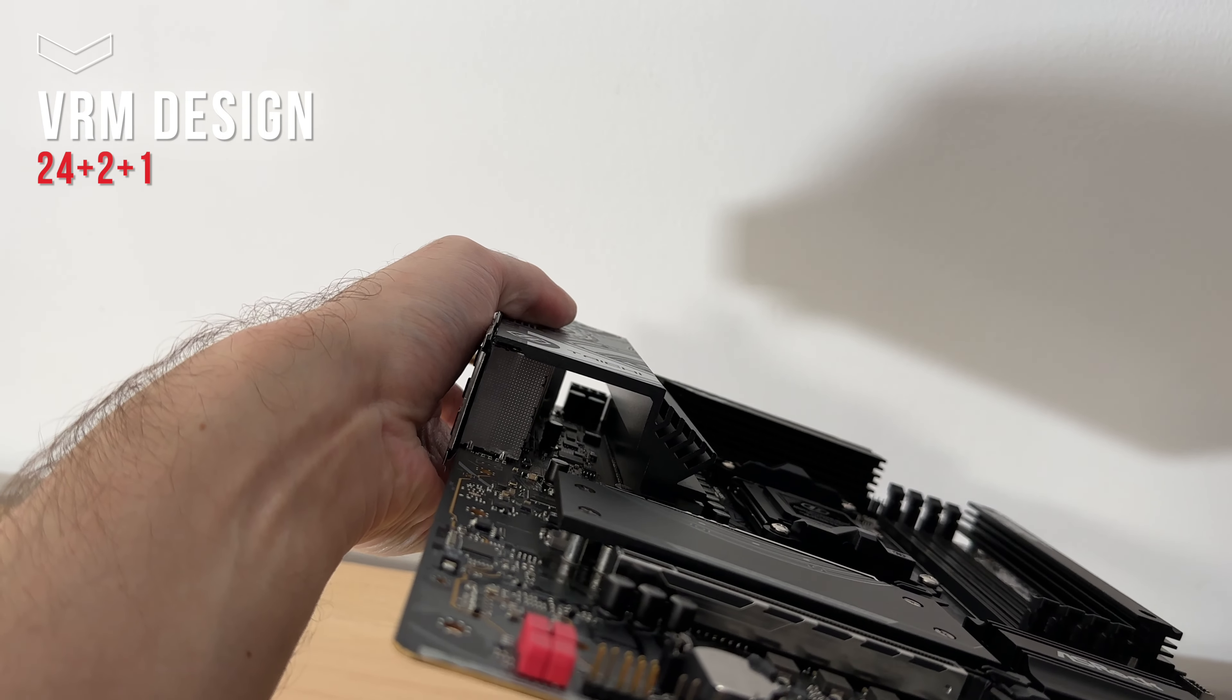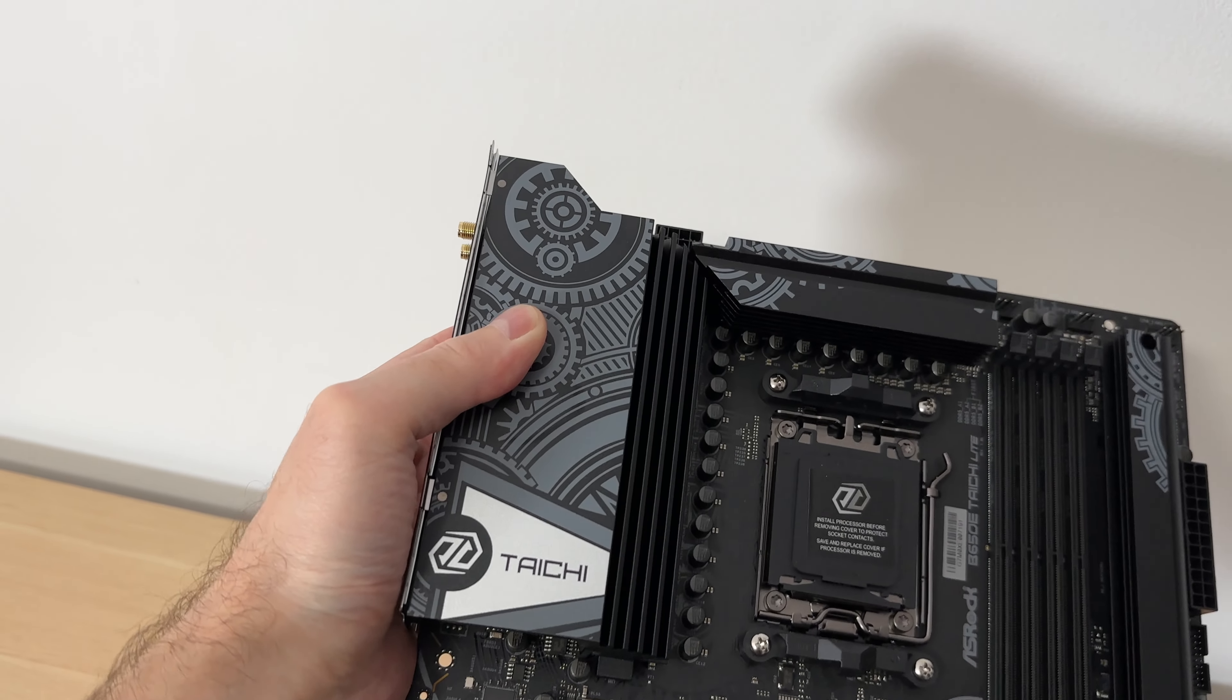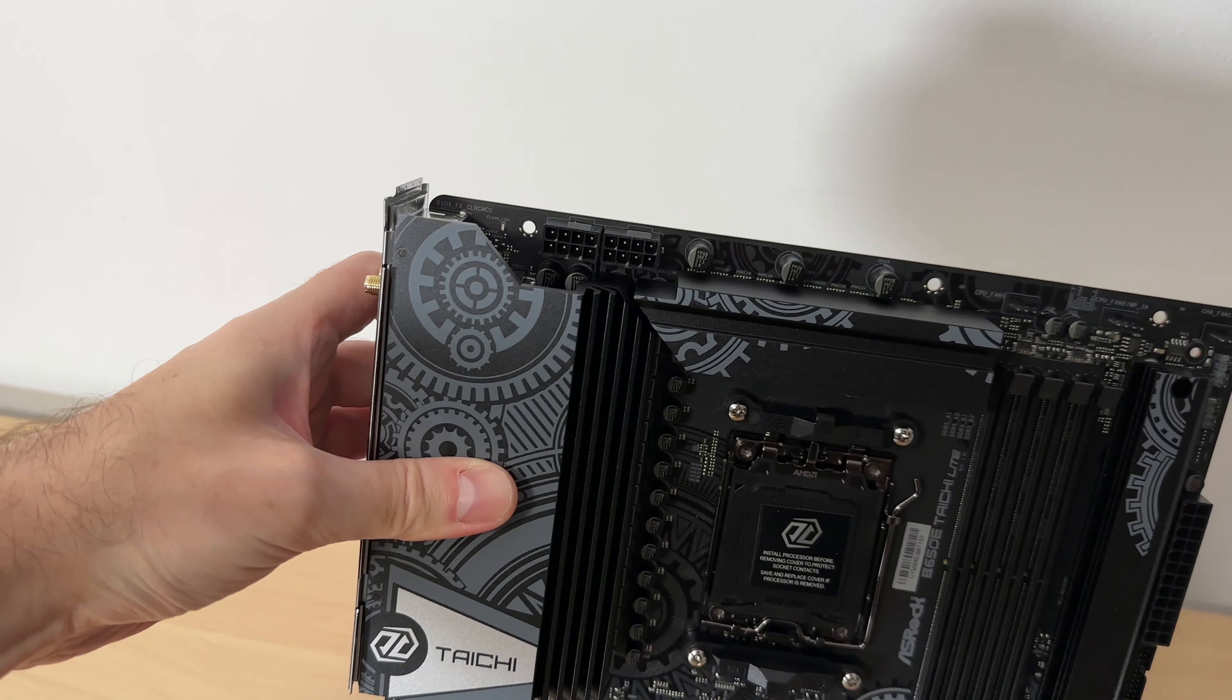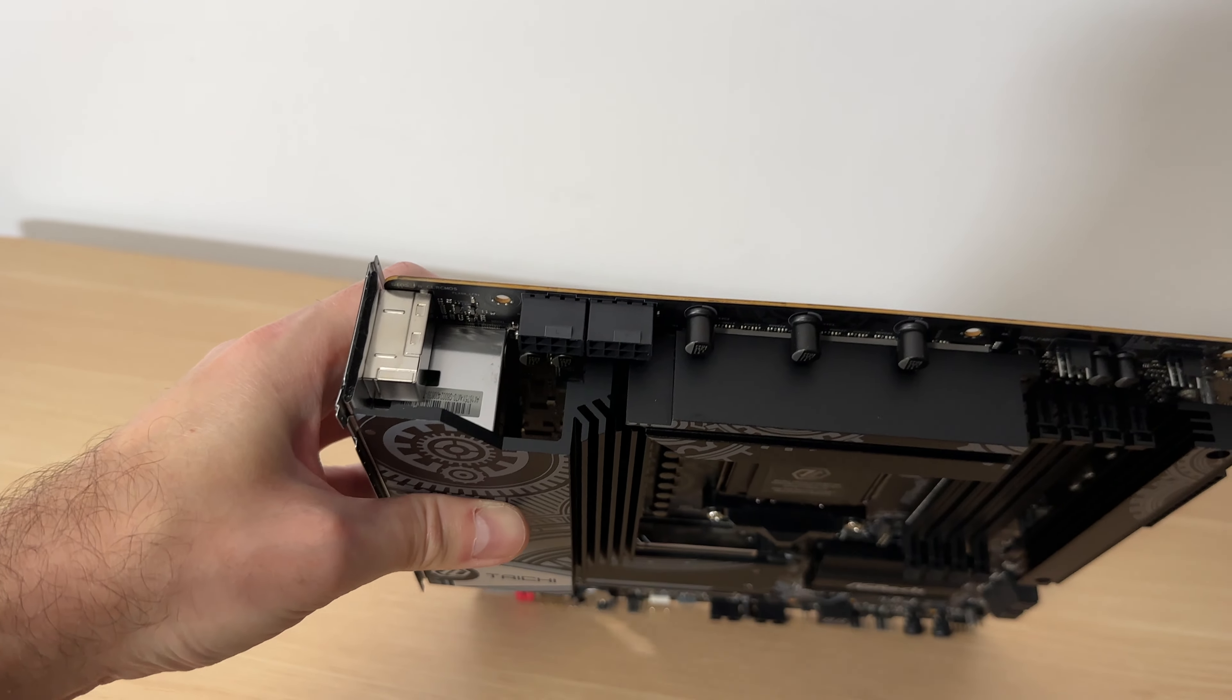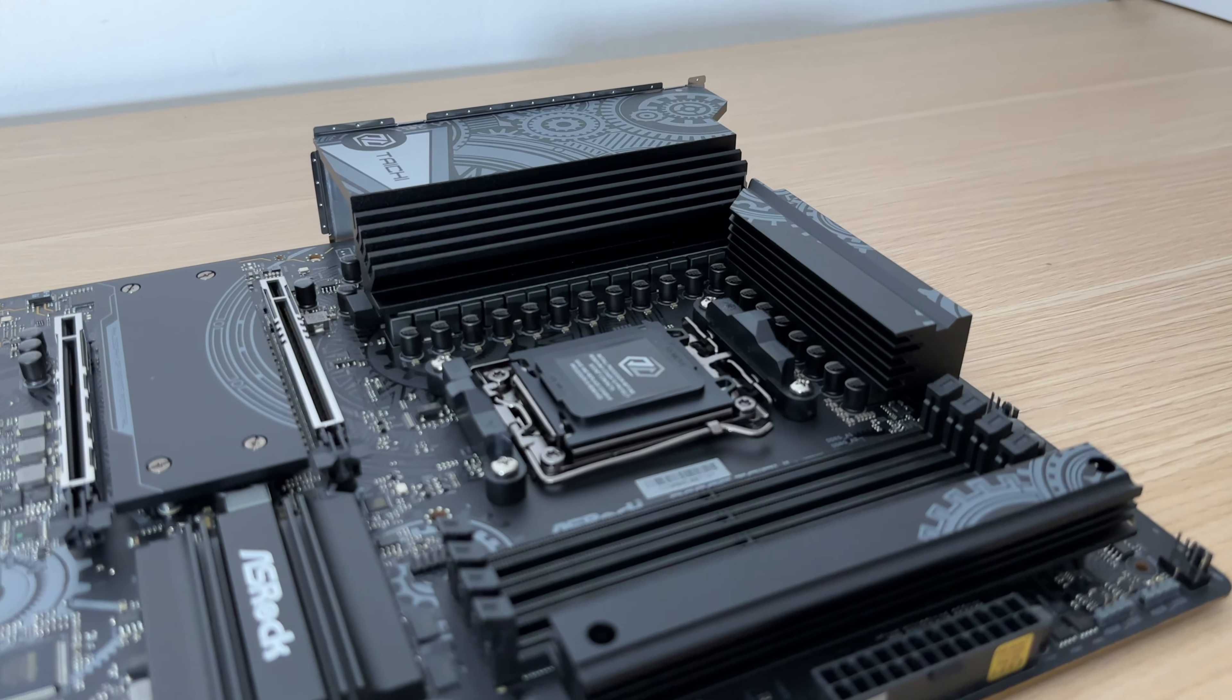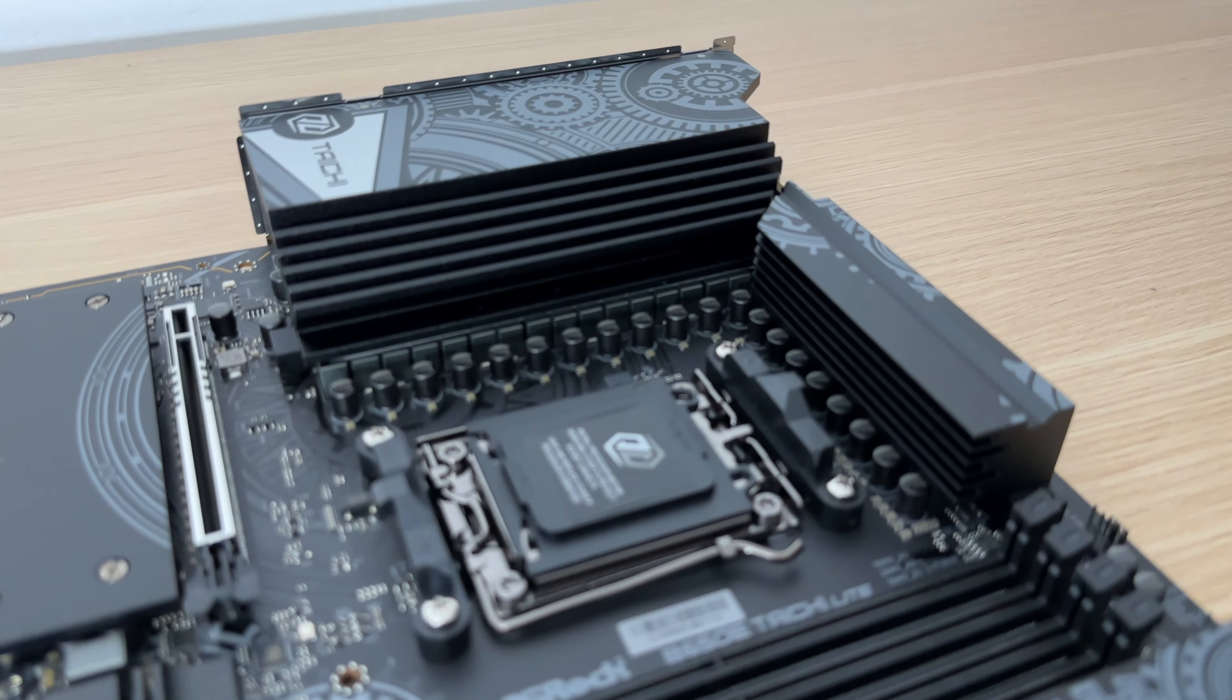Its large VRM heat sinks ensure optimal cooling and power is efficiently supplied through two 8-pin connectors. This level of sophisticated power delivery is unmatched in other B650E motherboards at this price range.